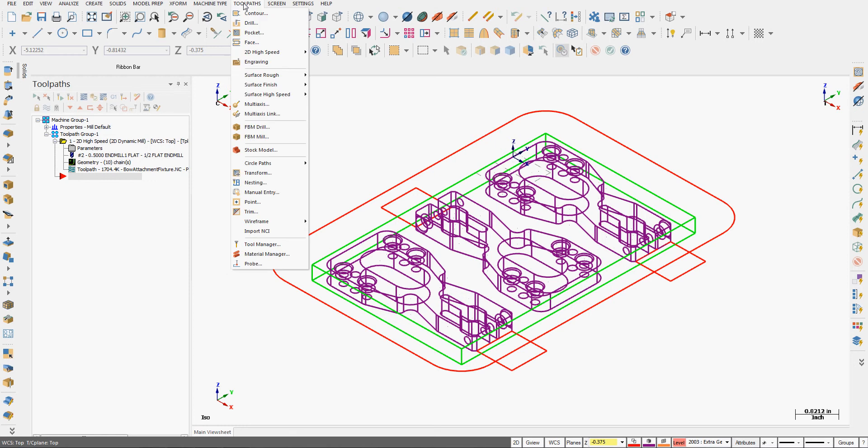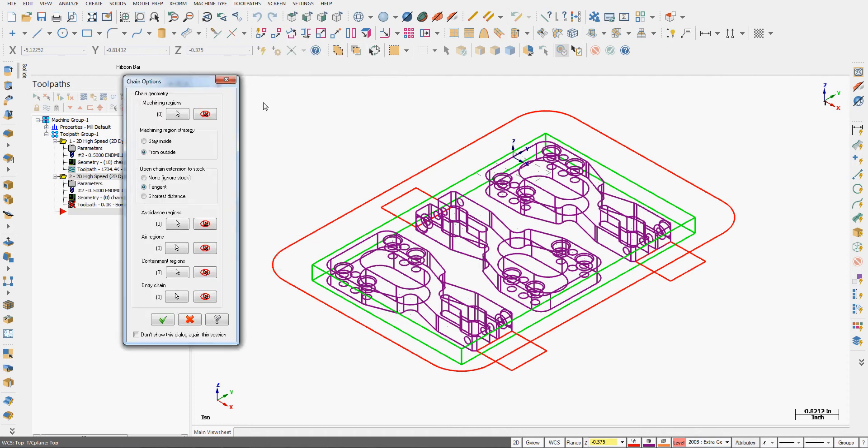From the drop-down menu I'm going to select toolpaths, 2D high speed, and for this video I want to focus on dynamic mill, so I'll select dynamic mill.